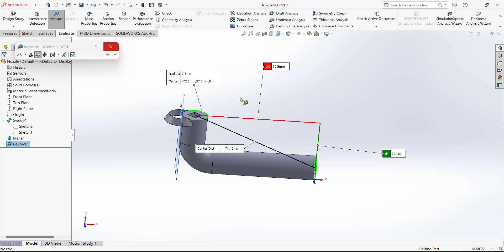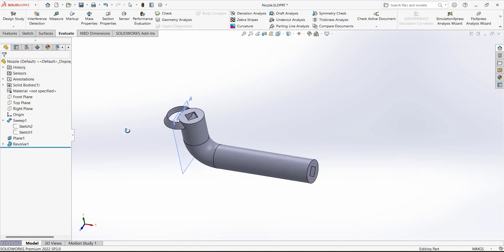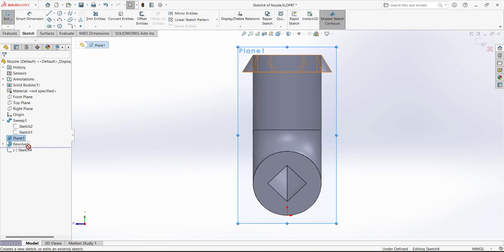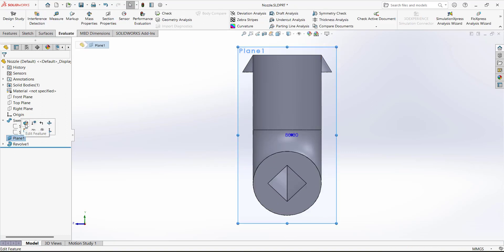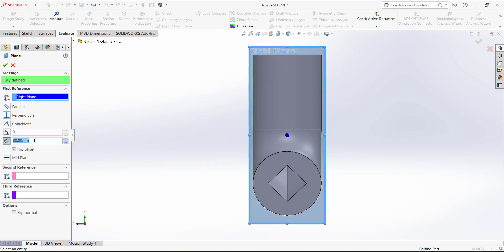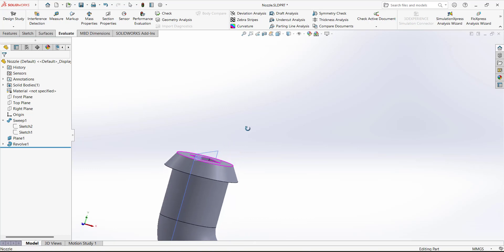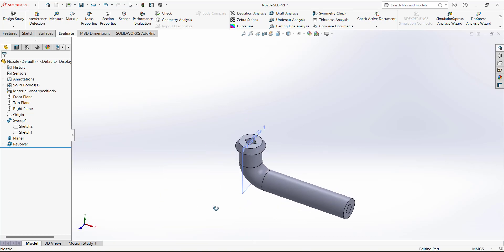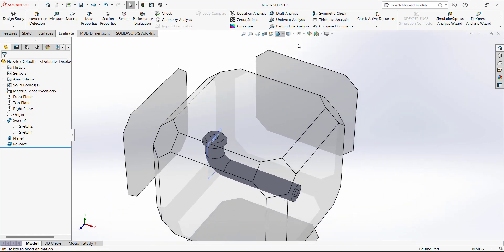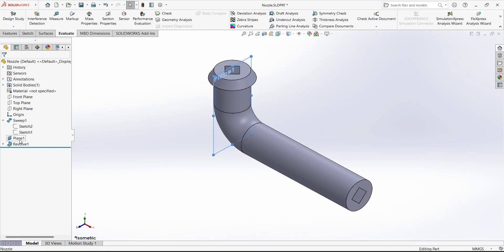We need to change the plane dimension. Edit this feature and set the value to 72.5, so the plane is now positioned at the center point of this circular edge. This fixes the mistake we made when defining the plane. Save this model — the nozzle is now complete.